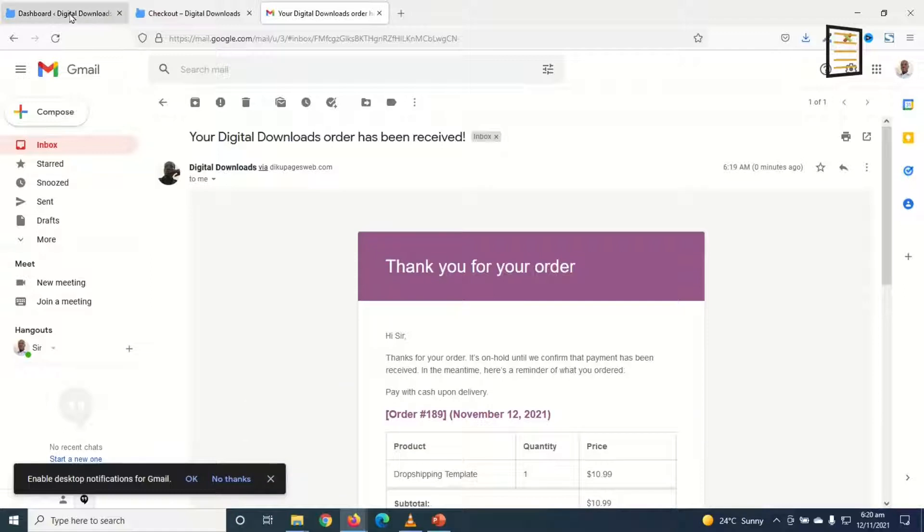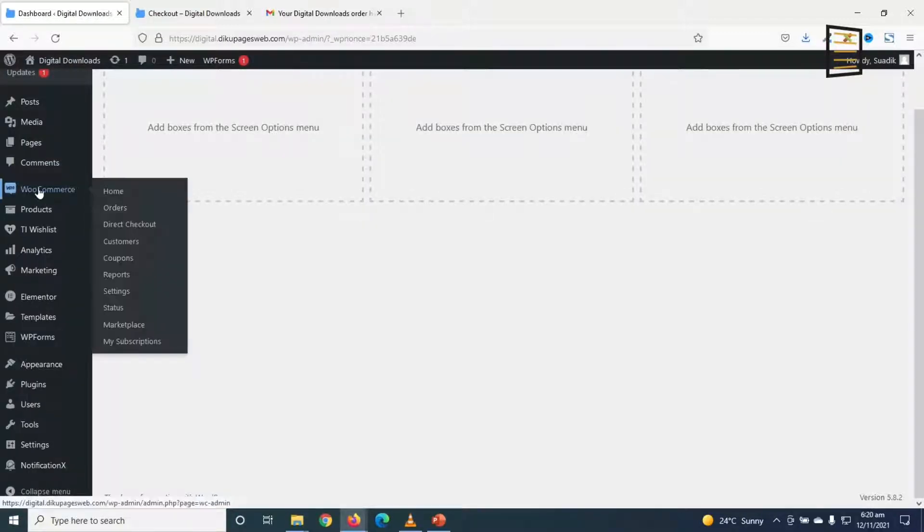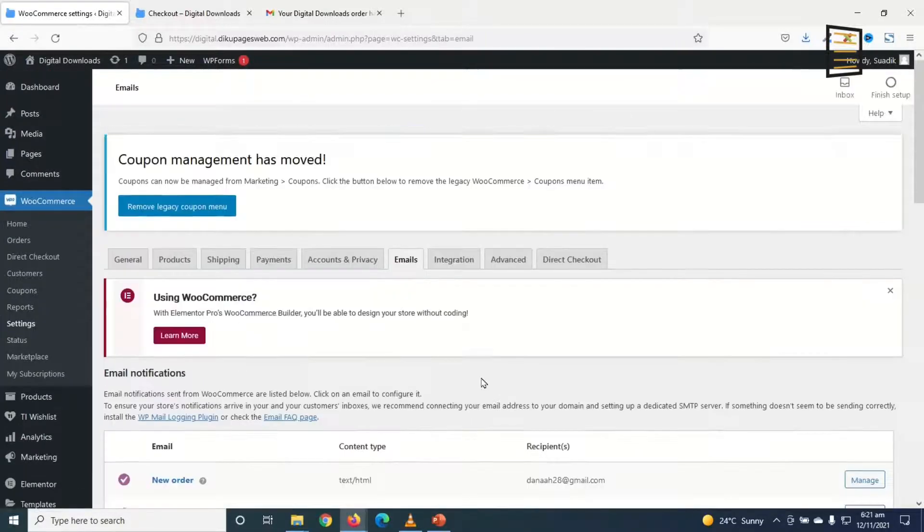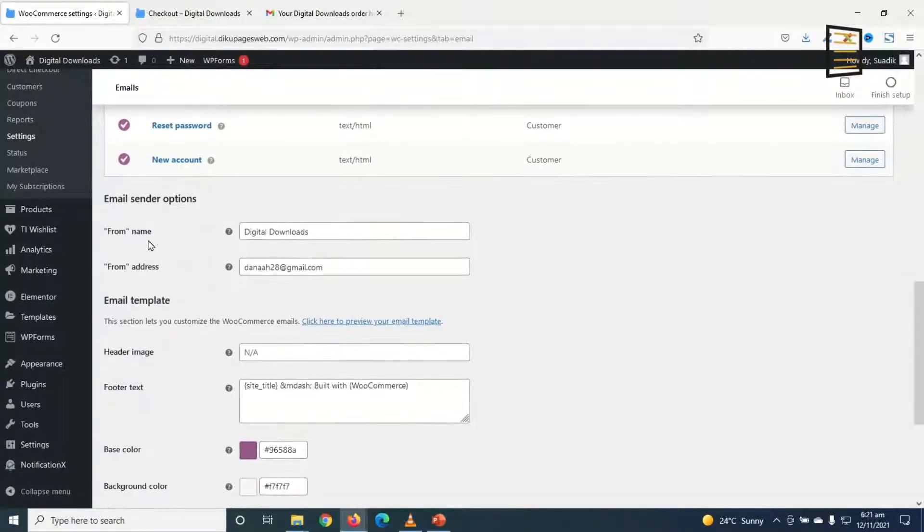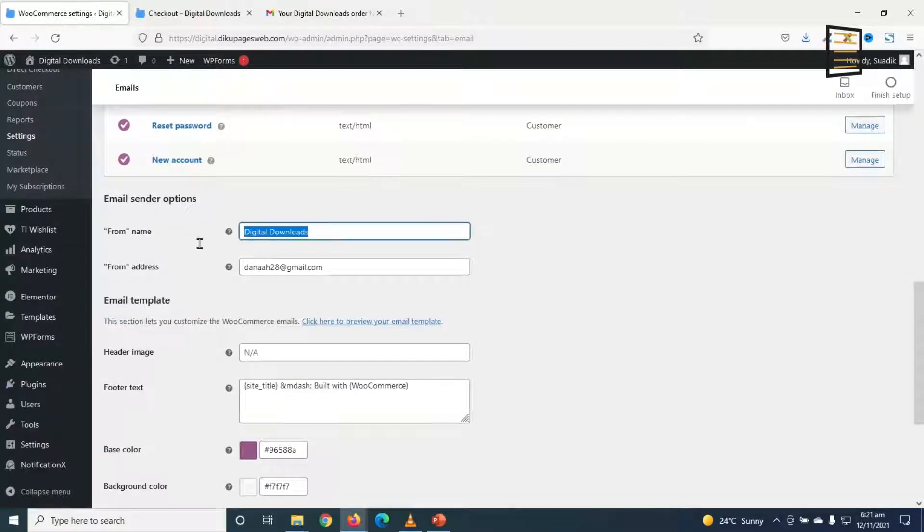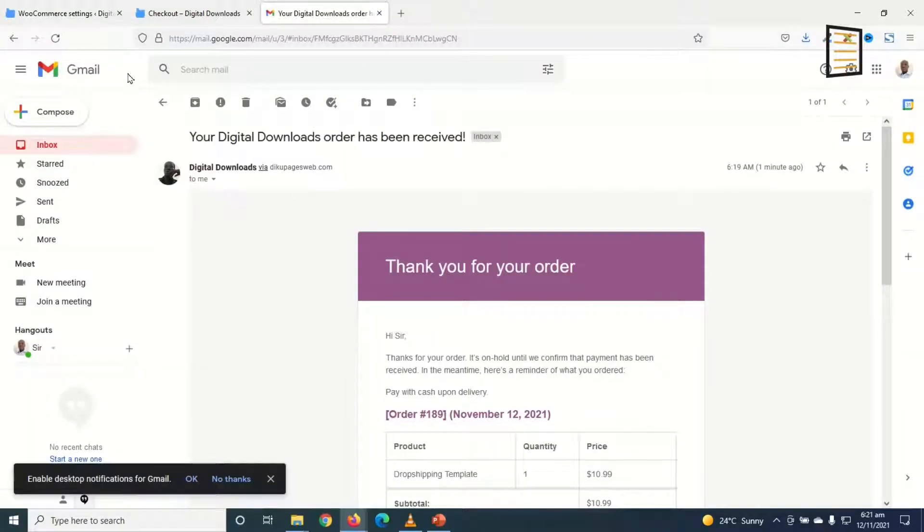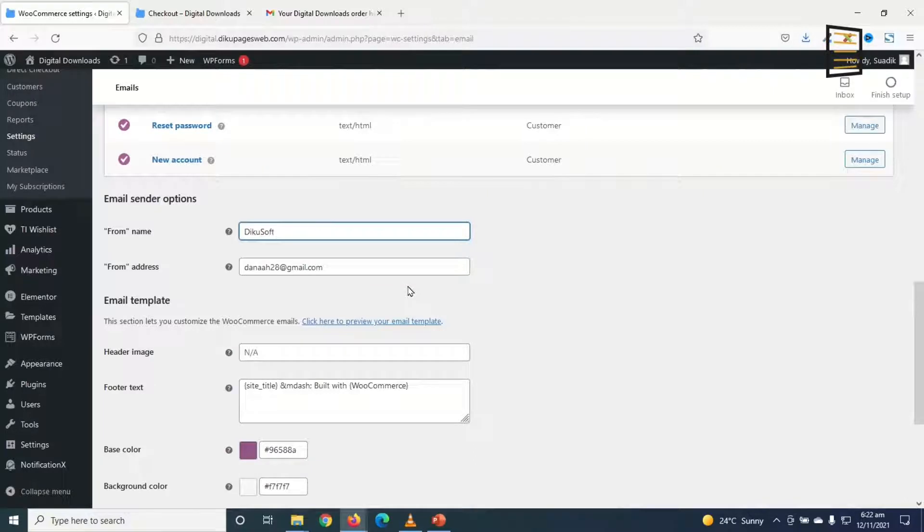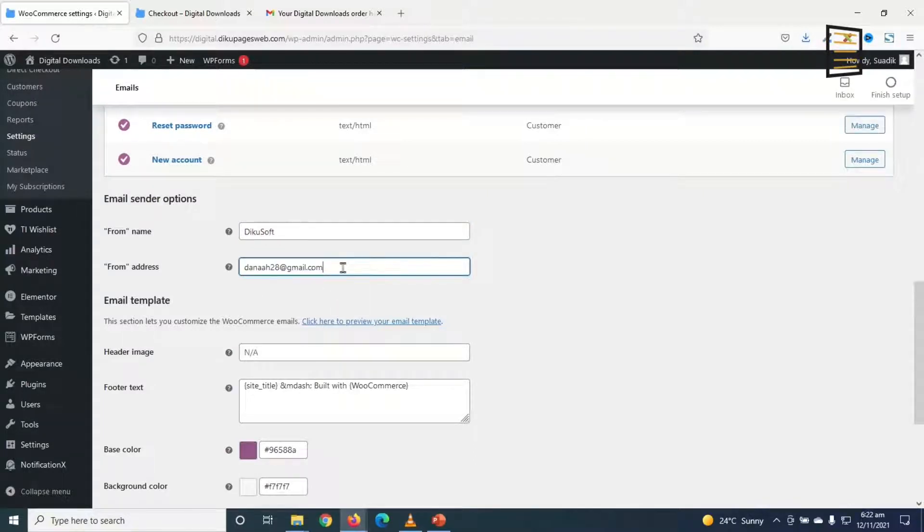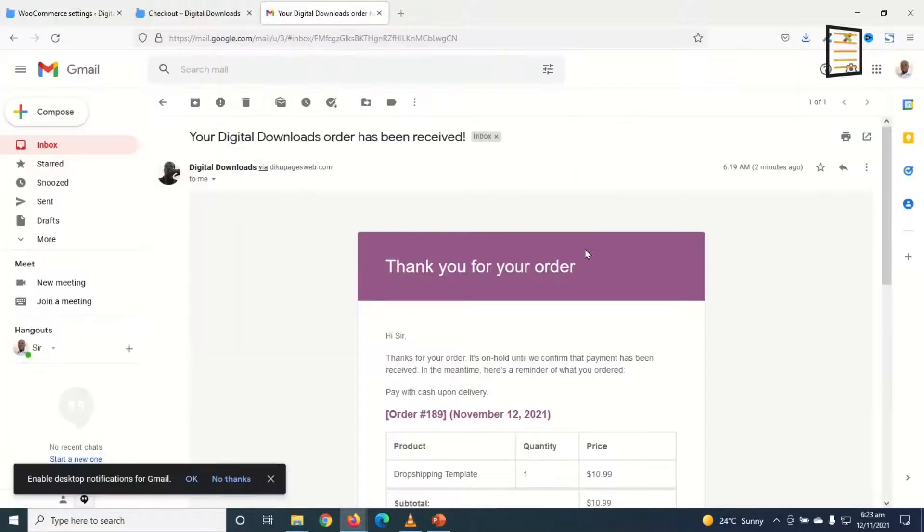Then I go over to WooCommerce and click on settings. I go to emails. Going down, you can change the from name if you want. That is the name you see right here. So I'm going to change mine to DikuSoft. You can also change the from email address from here. I don't want to do that. I can also add a header image in here which will appear on top of my confirmation email.